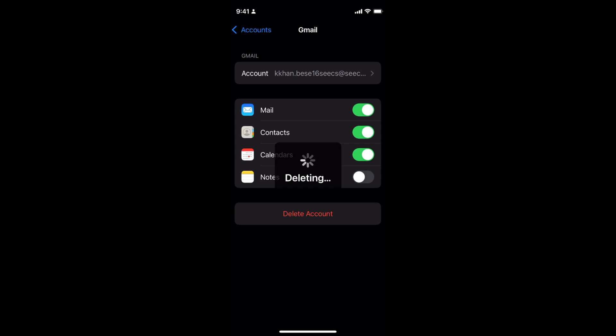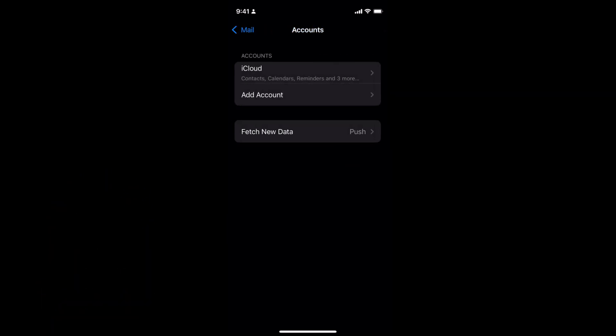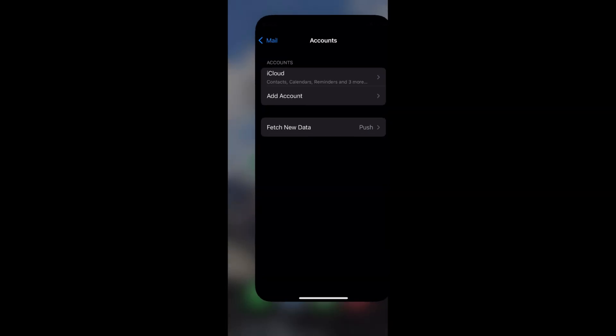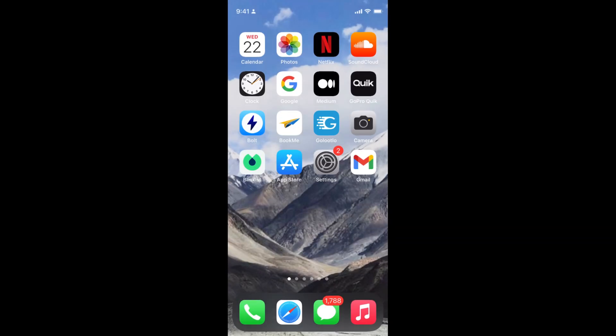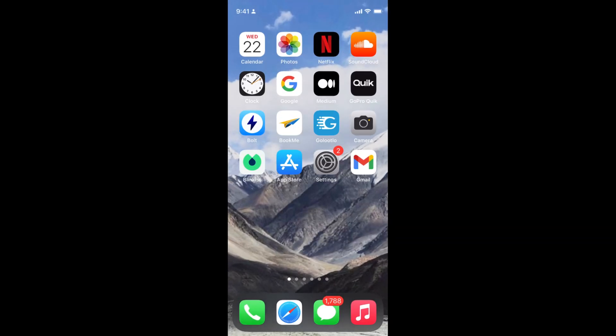Now you can see I will no longer be able to see the mails of that email on my mail app on iPhone. So hope this is helpful.